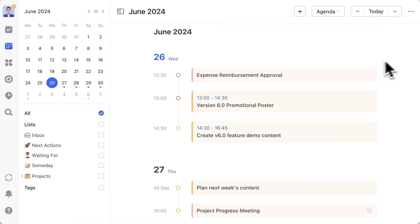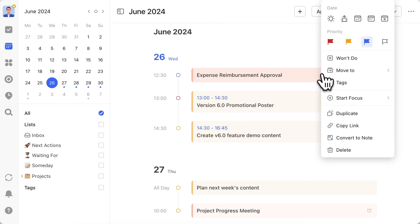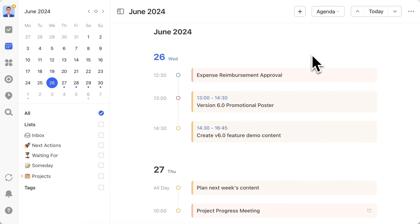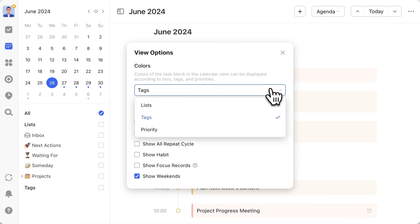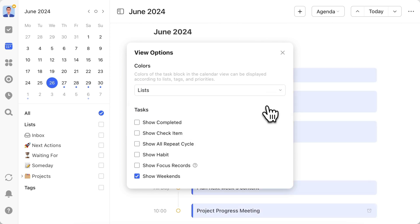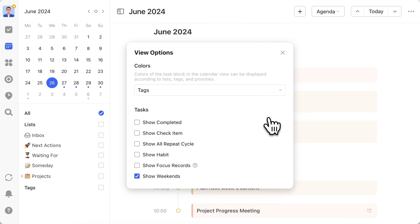In this view, the task block also supports right-click. To modify task dates, set priority, or abandon tasks, right-click to bring up the menu. Regarding task block colors, the logic is the same as other calendar views, determined by your color display settings. Switching different color display logics will instantly change the task colors.